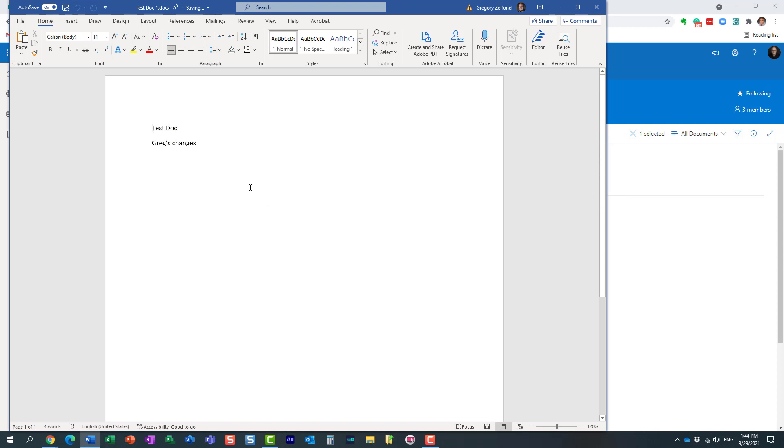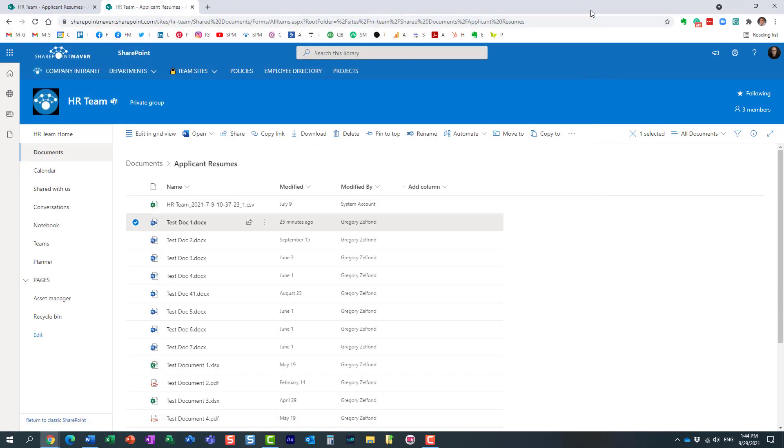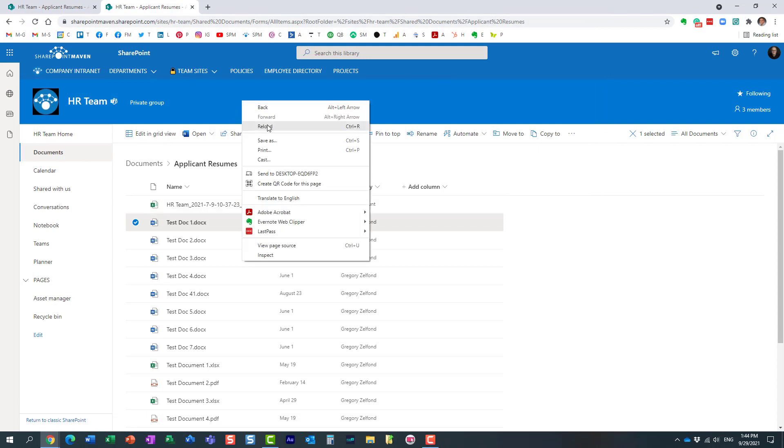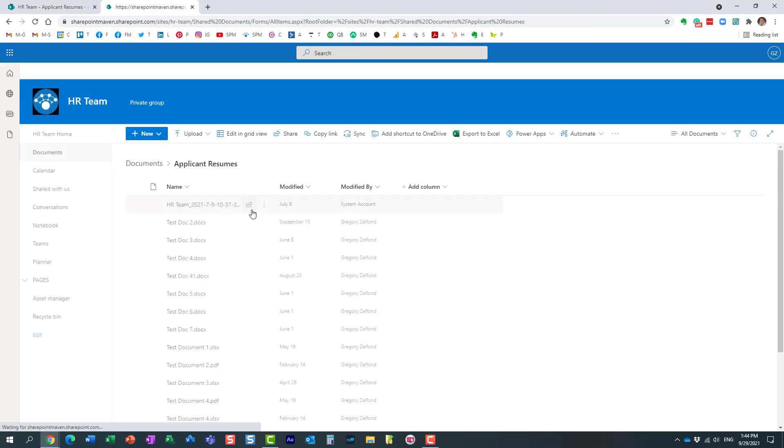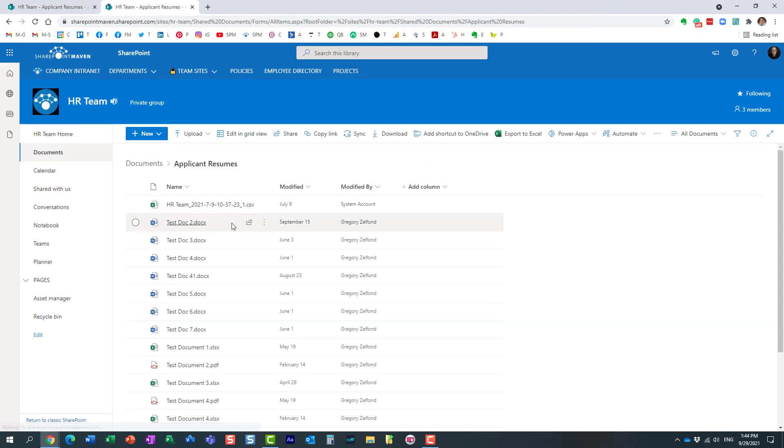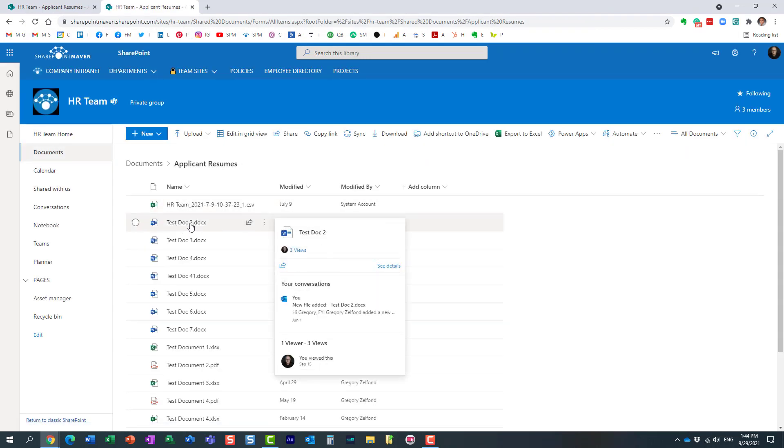So I didn't really have to exit the document, drag and drop anything. It really does it from within Word. So let's find out if it works. I'm going to refresh the screen. This document is gone now.